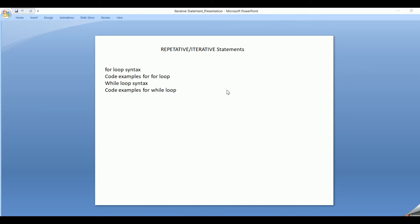In the repetitive or iterative statements, we have two types: the for loop and the while loop. In an iterative statement, a particular set of statements get executed repeatedly till the condition is satisfied. Once the condition becomes false, it exits the loop.